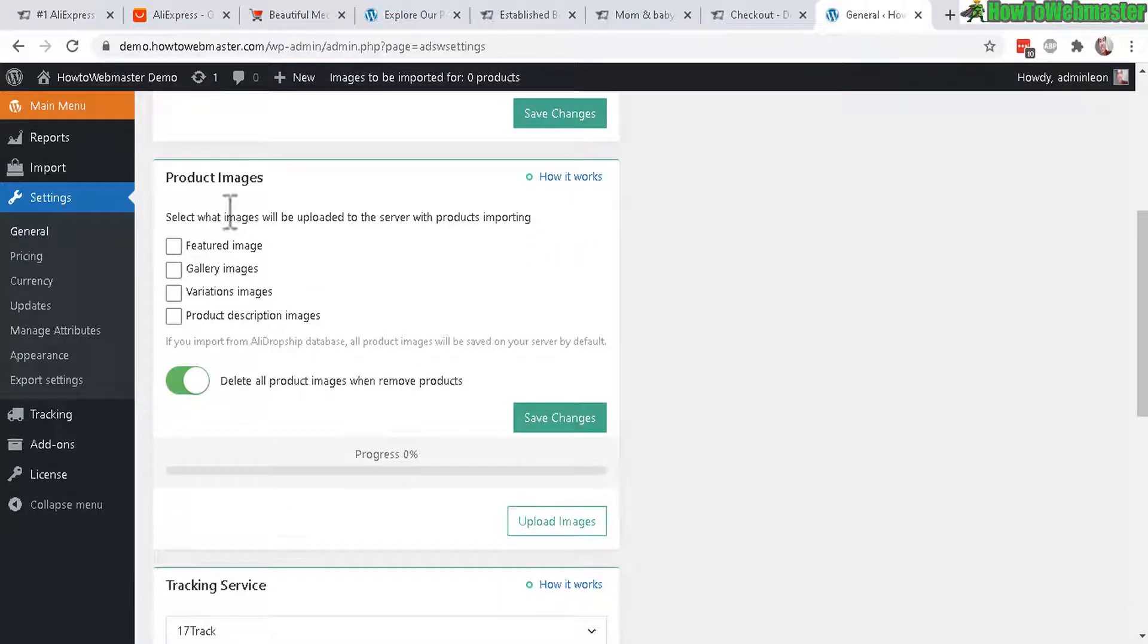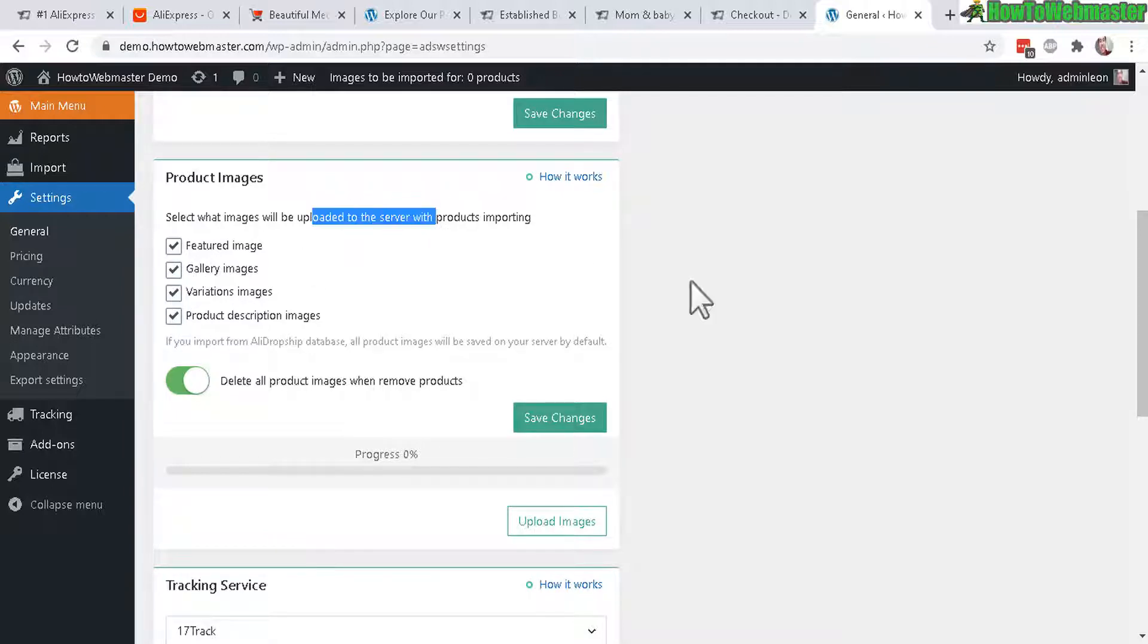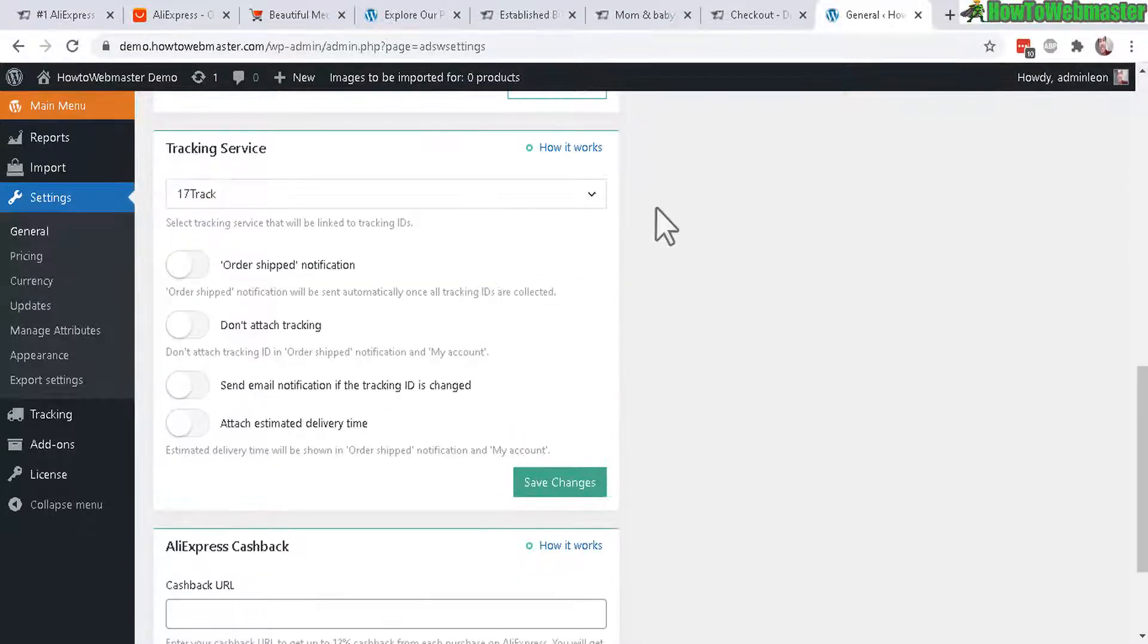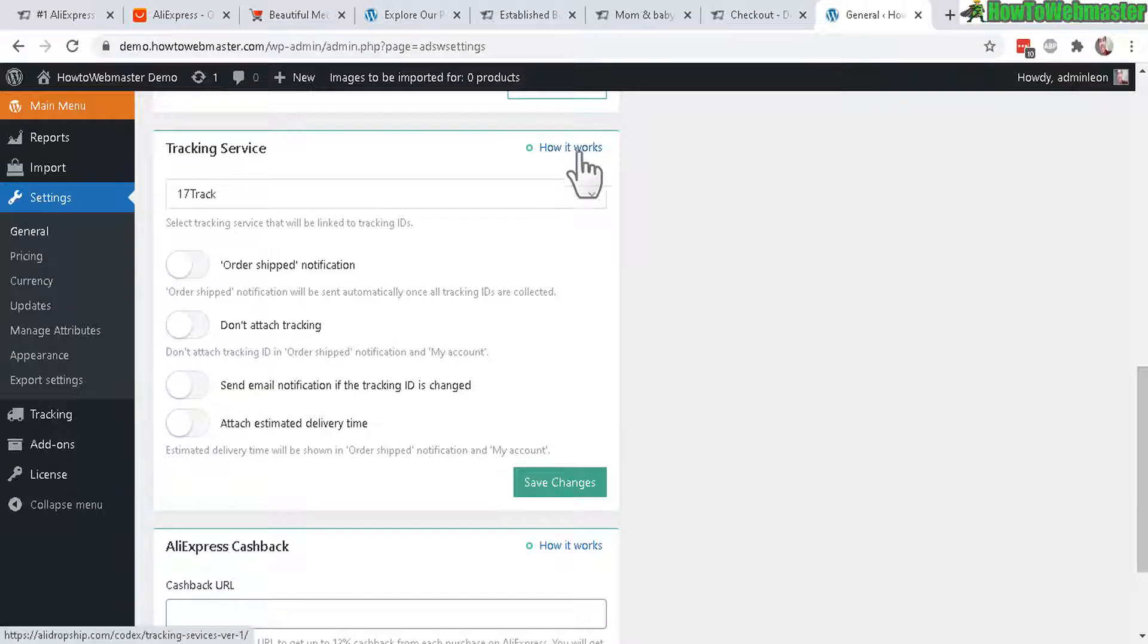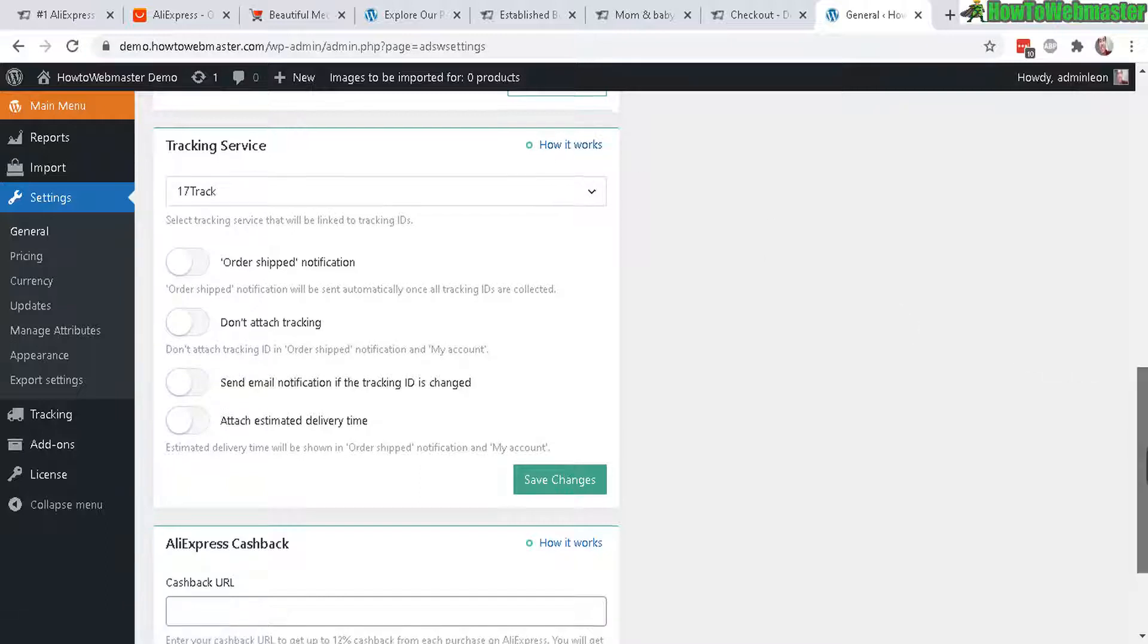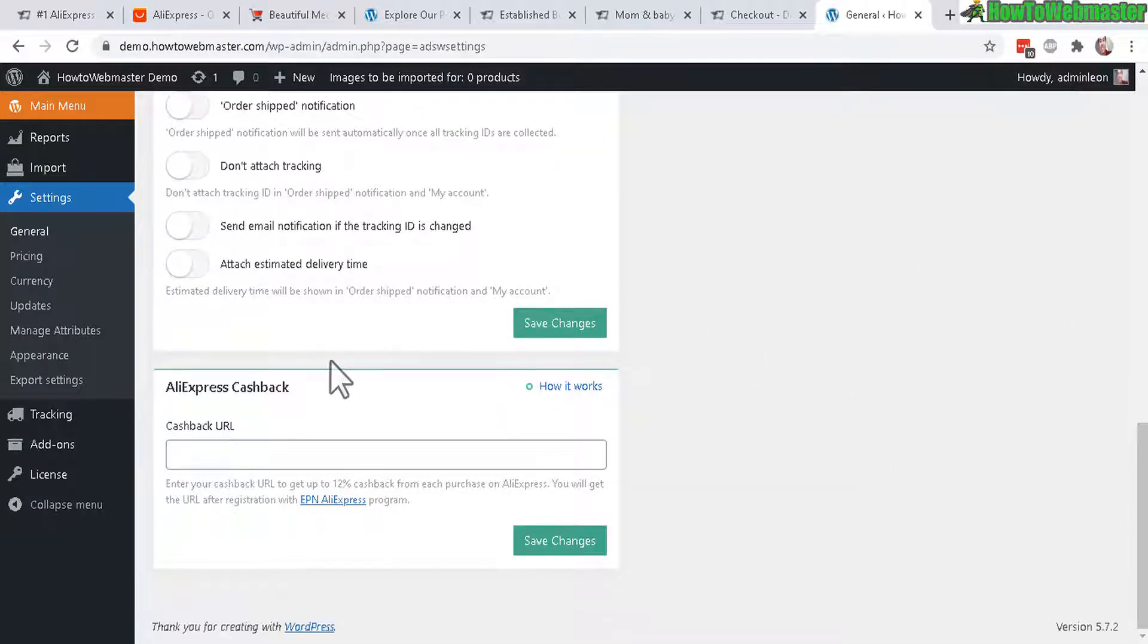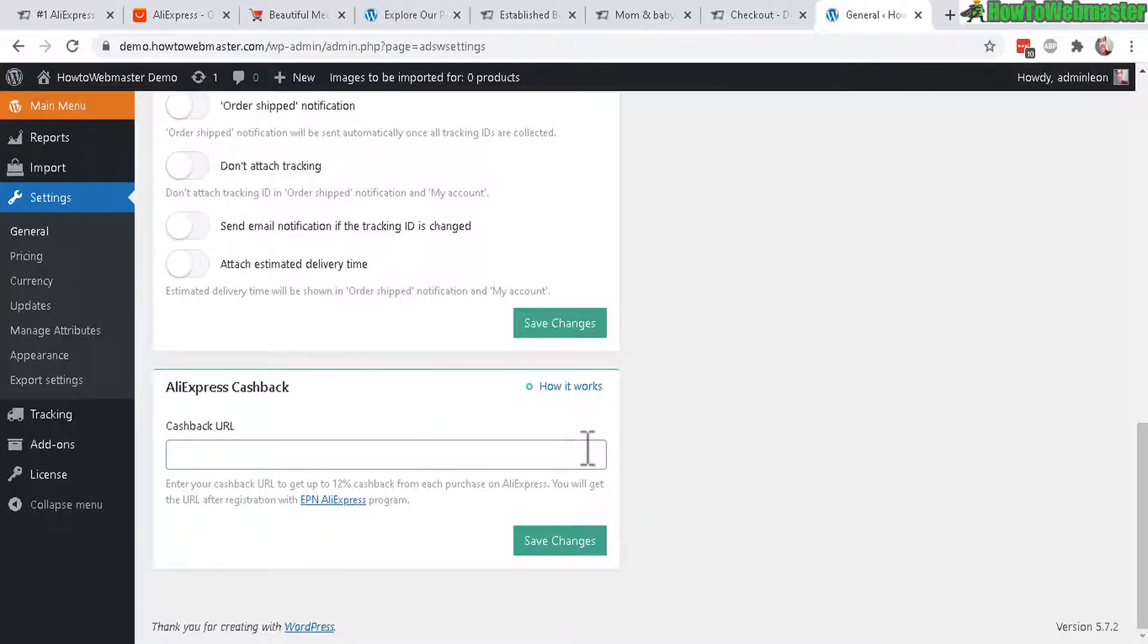And next part is product images. And I will probably select all these to upload all the images to my server when importing. And next is tracking service options. And then again you can click here to learn how that all works. I'm not going to mess with the shipping for now. And then AliExpress cashback. And this helps you save some money in the long run.